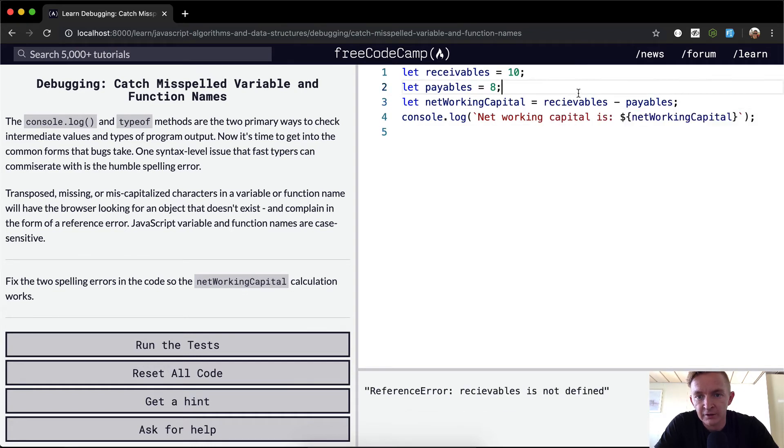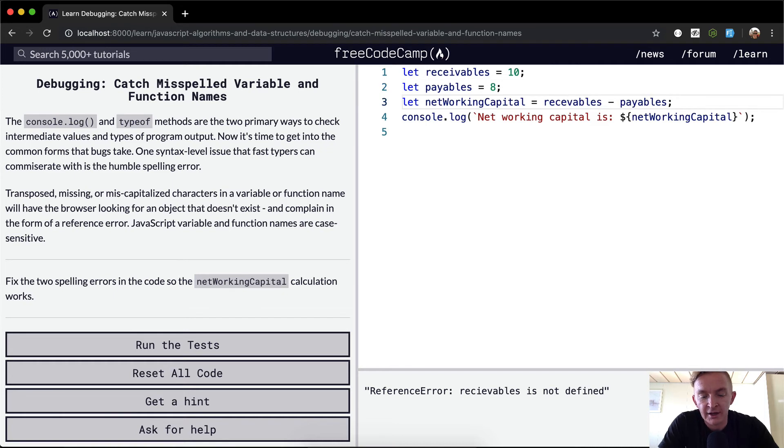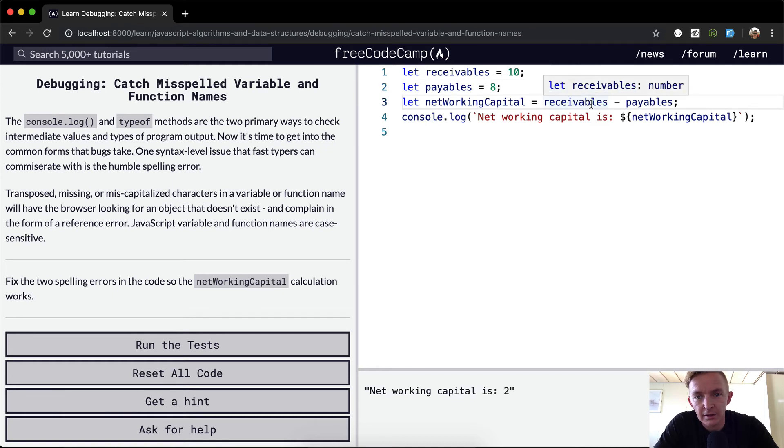One thing we could do... And we've got an error here. Receivables - R-E-C-E-I-V-A-B-L-E-S. We need to switch where that I is.